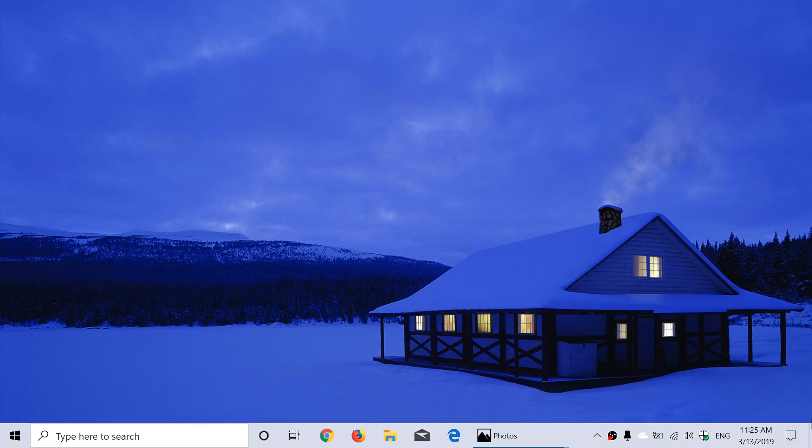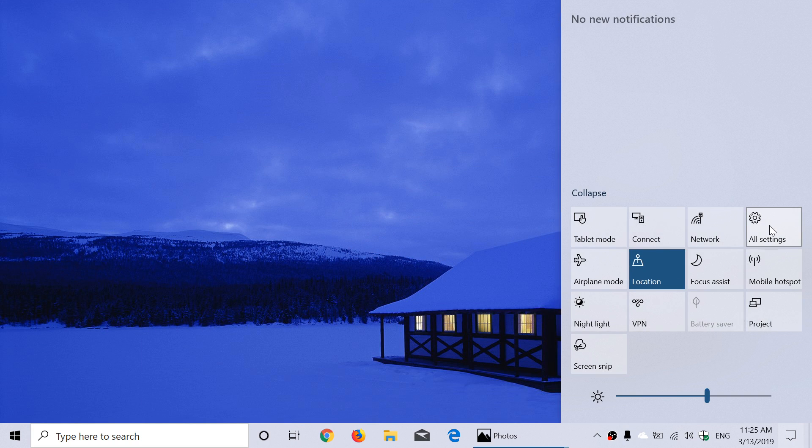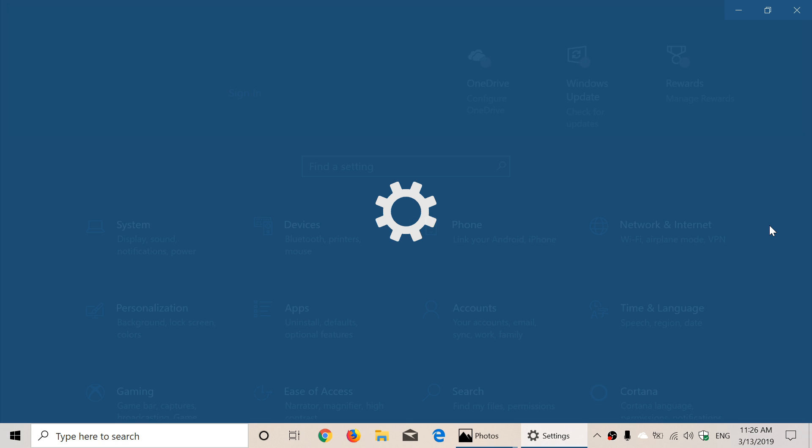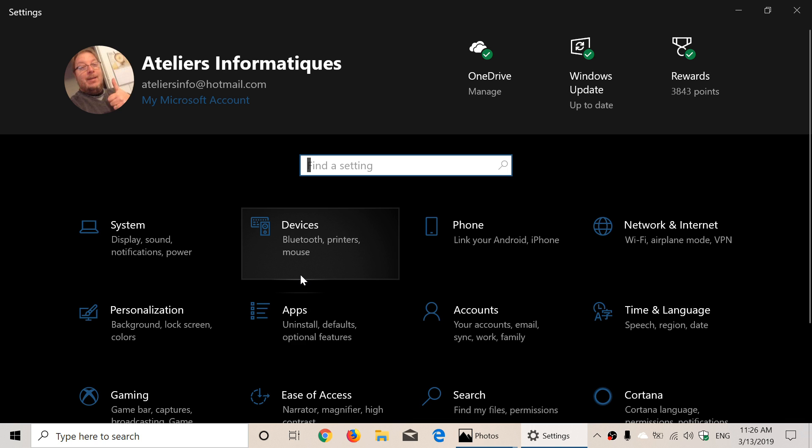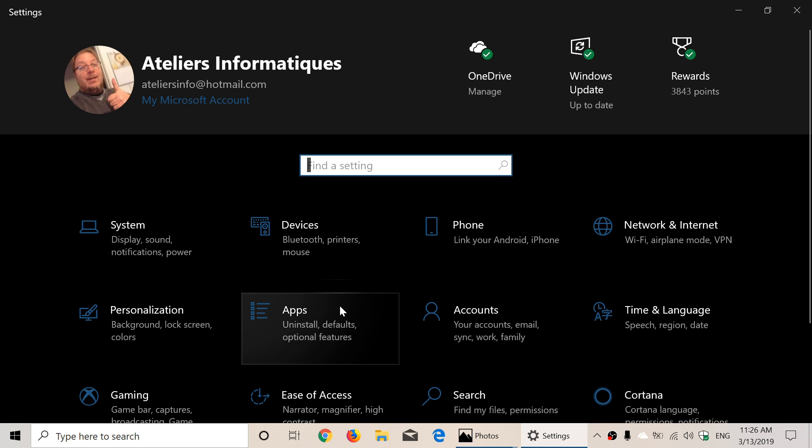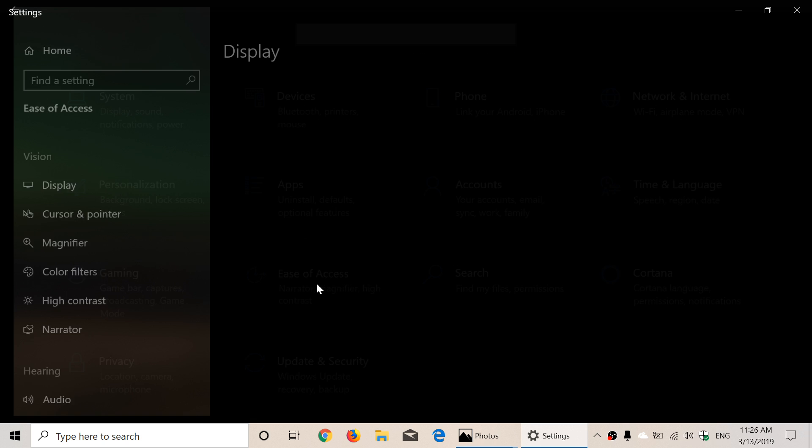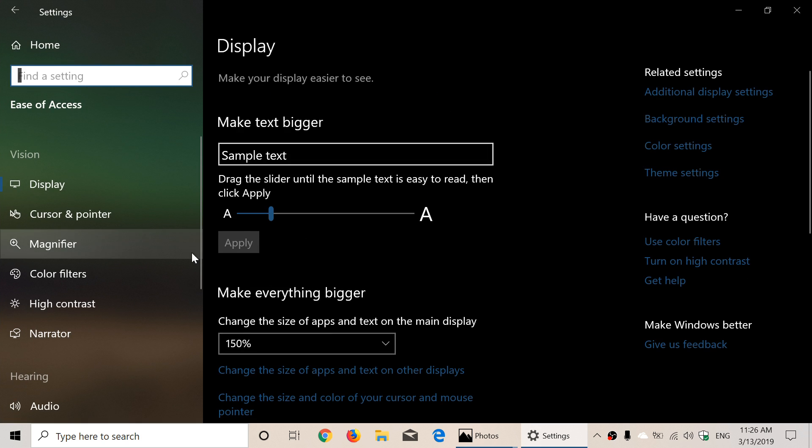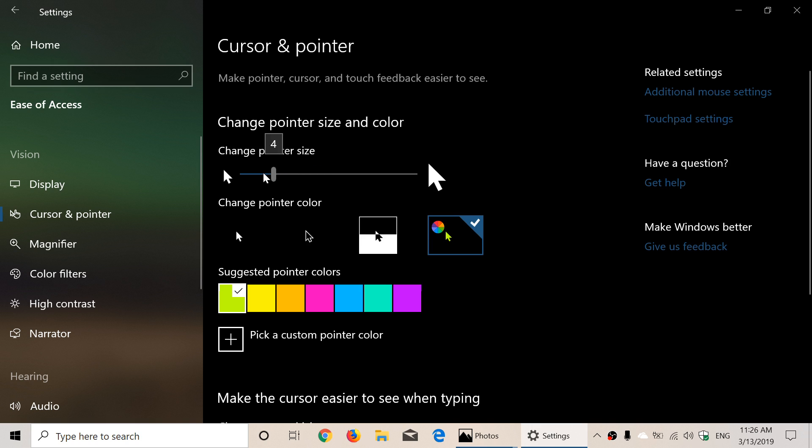Another little feature that I will show you guys is concerning Ease of Access that now has an easier way to change and interact with your mouse pointer, so that the mouse pointer can easily be changed. If you go to the Ease of Access menu, you will have in Cursor and Pointer a little change pointer size slider.